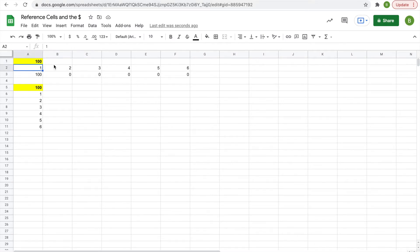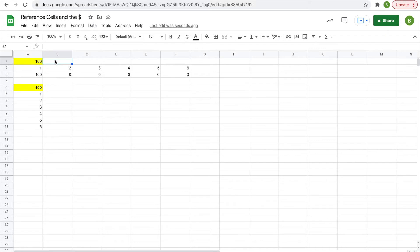What I mean by that is, in the first function, you're doing 100 times 1. You drag it over, and now you're doing this cell, B1, times your 2, and so on. So C1 times 3, and keep going.